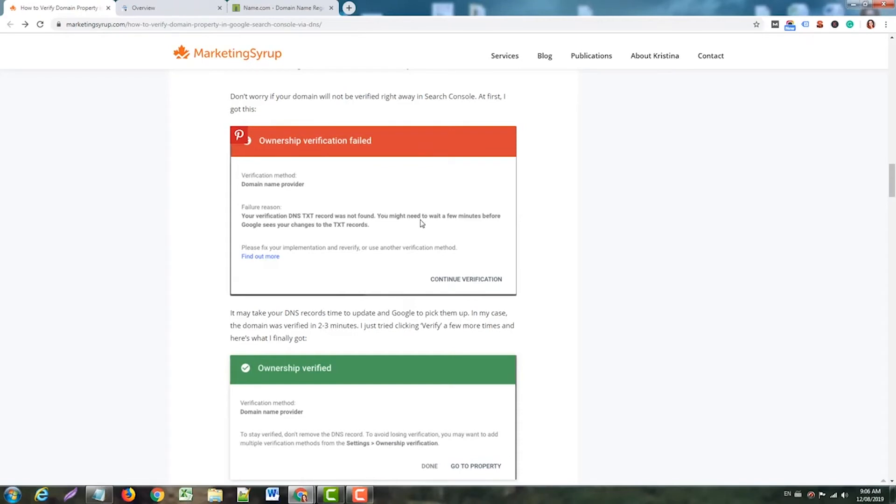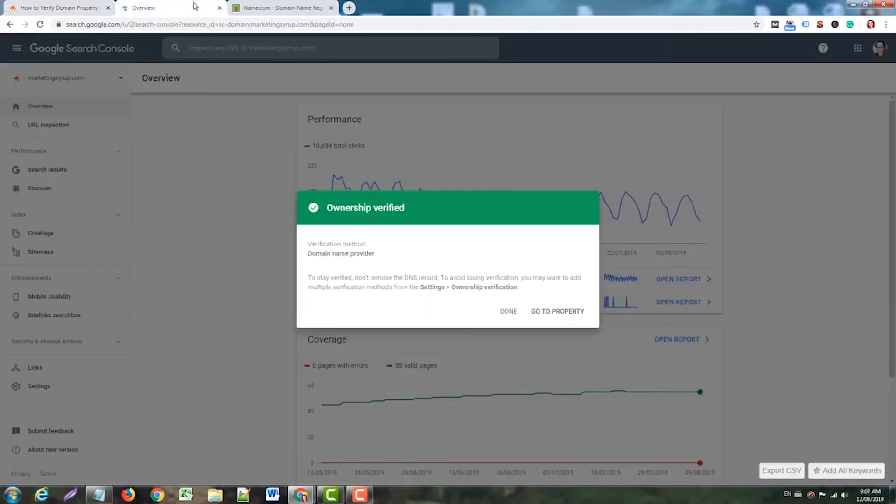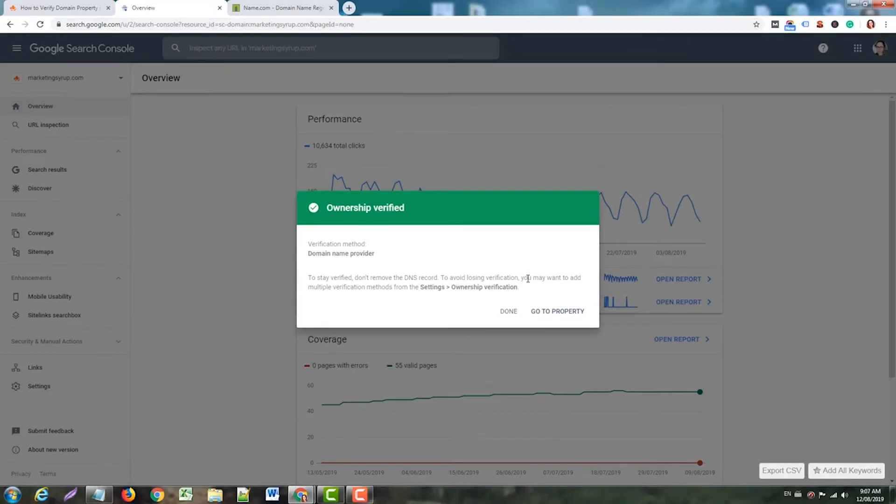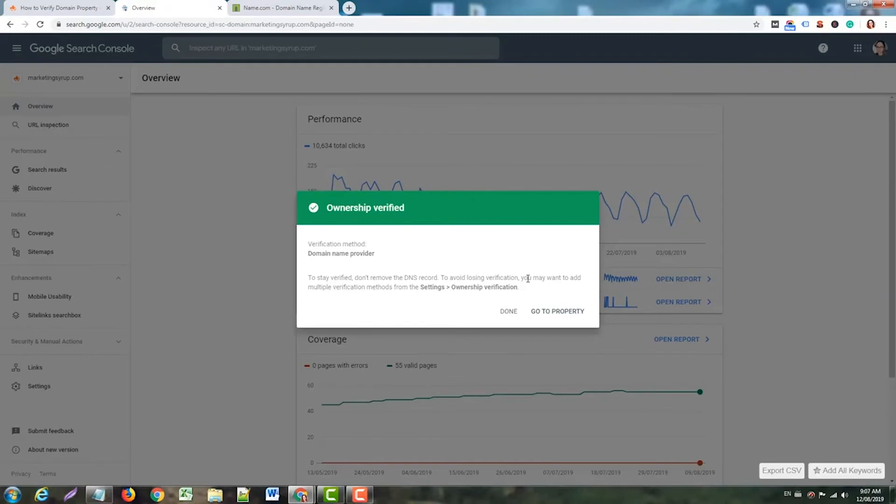Don't panic, that's totally fine. It can take up to one day for DNS records to work and for Google to pick them up. You just need to wait, and there will be an option to verify the domain again. If this happens, you don't need to edit any DNS records. Just check if they're correct and that's it. Wait for some time - sometimes it takes two to three minutes, sometimes one hour, sometimes several hours or up to a day - and check again.